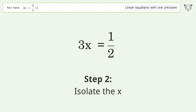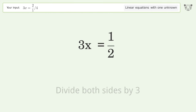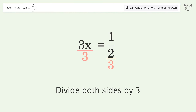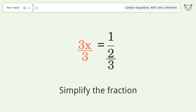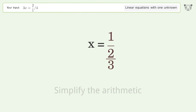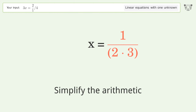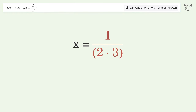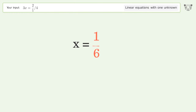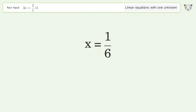Isolate the x by dividing both sides by 3. Simplify the fraction, then simplify the arithmetic. The final result is x equals 1 over 6.